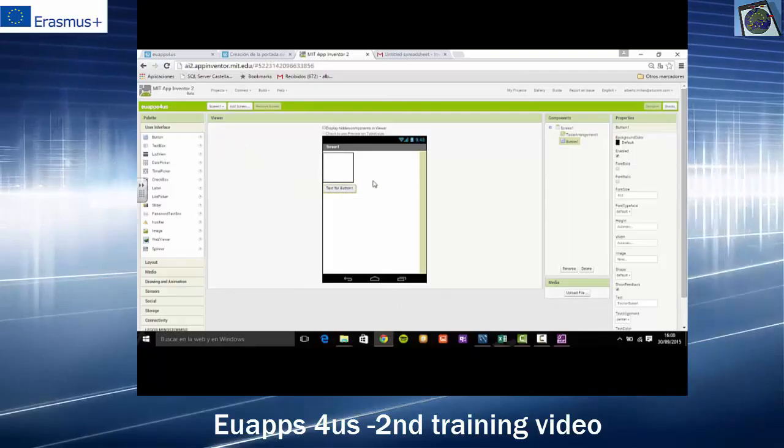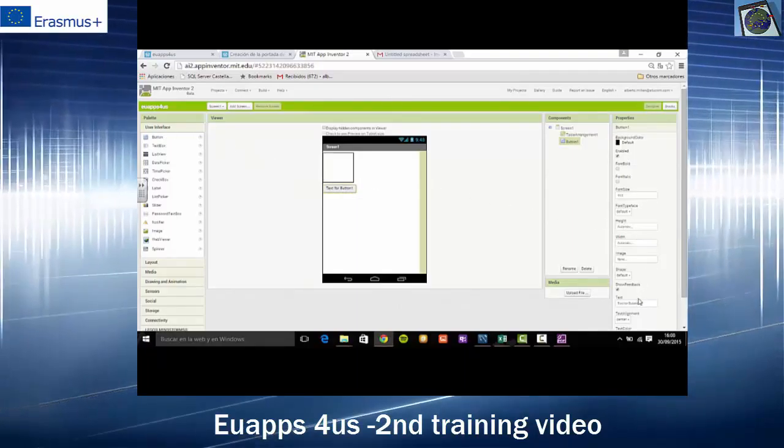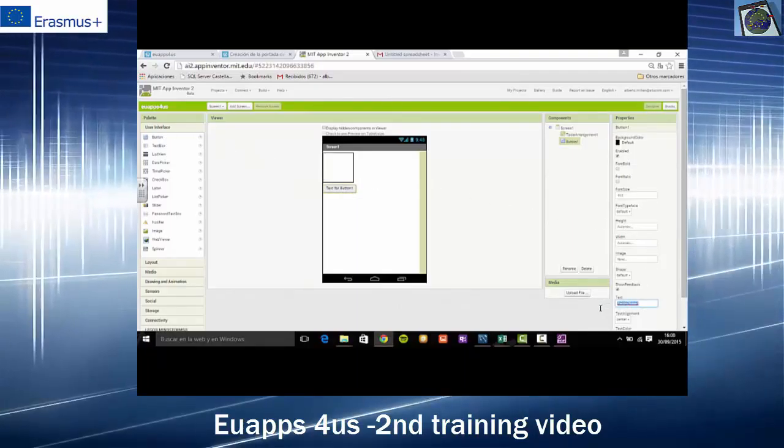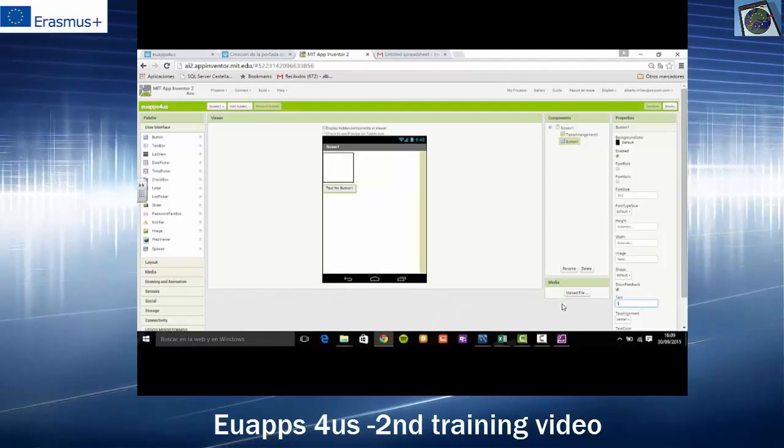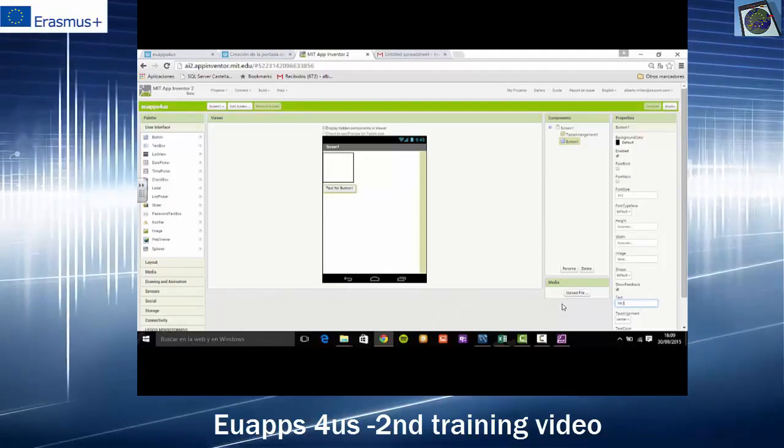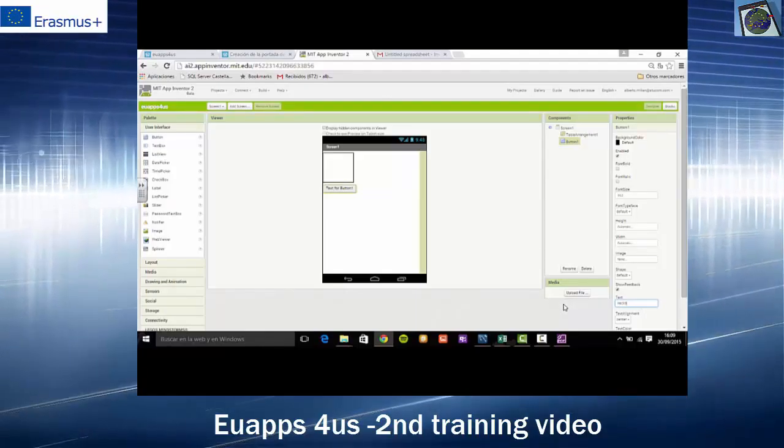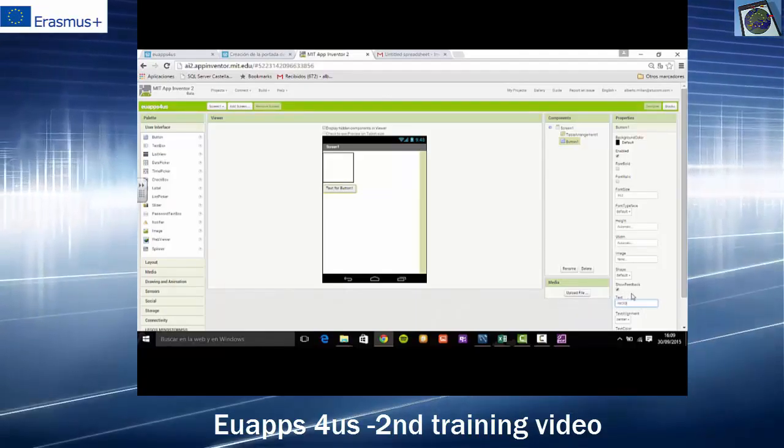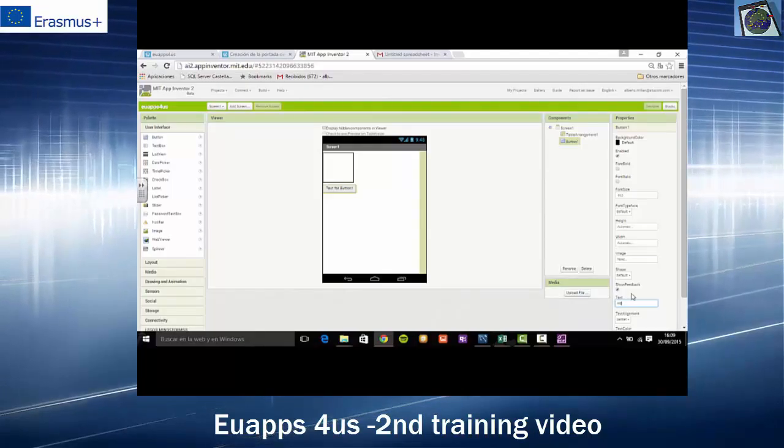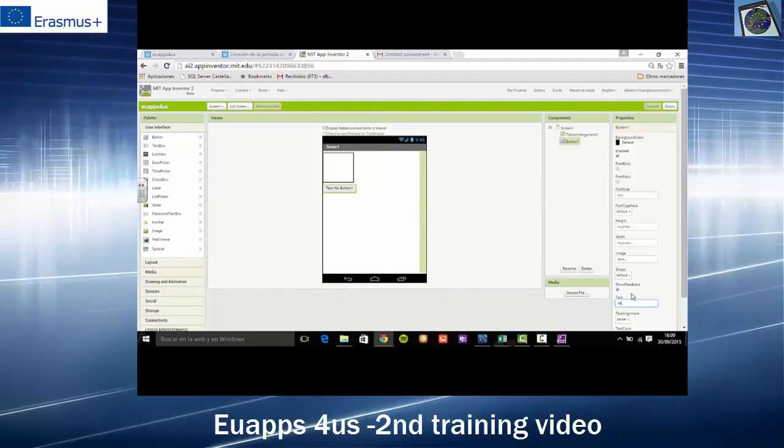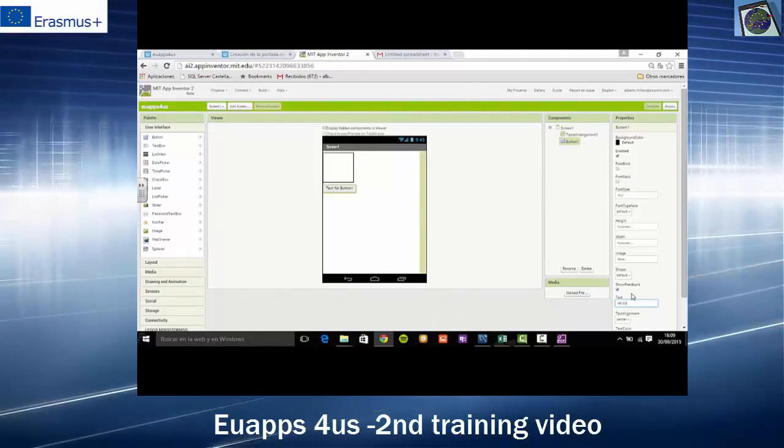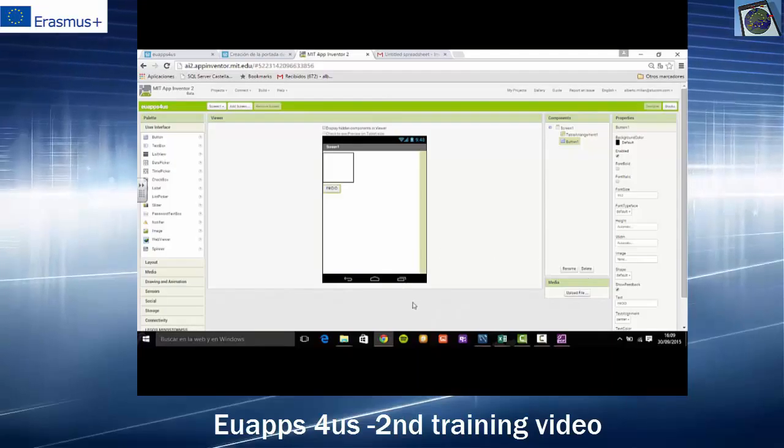Then, we will add a button. We will change the name of the button. We will go right side of the screen at the button where it says Test. And we will call it, for example, Inicio. That in English means Start.